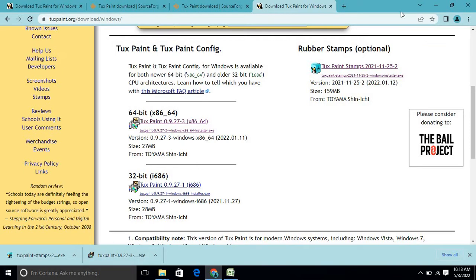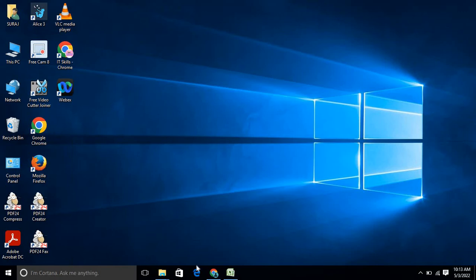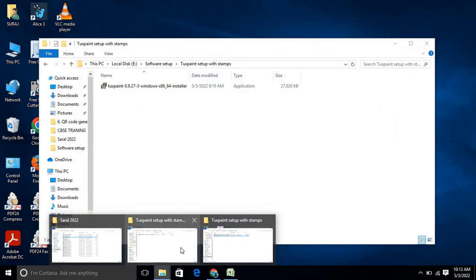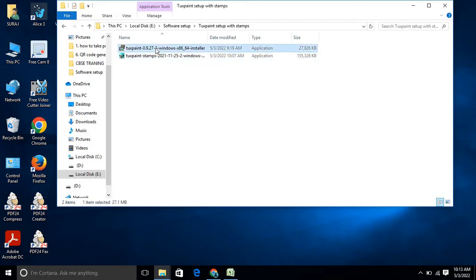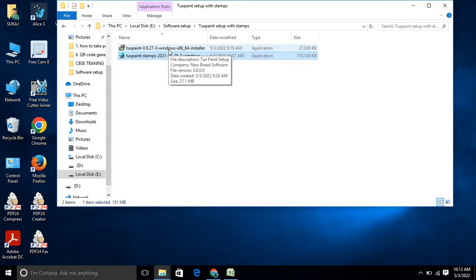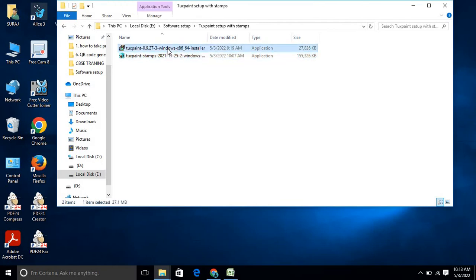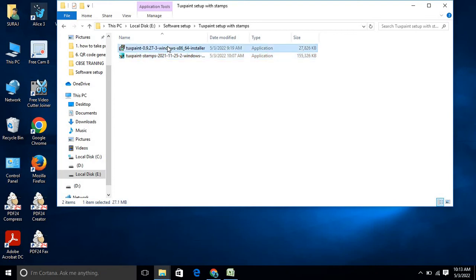I have already downloaded both files. In this folder I have saved both setup files. First you have to run the TuxPaint file, and second is the stamp file. First I will run the TuxPaint setup which I downloaded for 64-bit — this file is for TuxPaint installation, and the second file is for stamp installation.